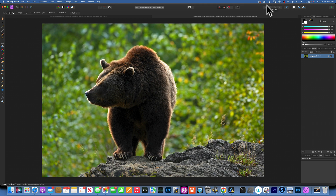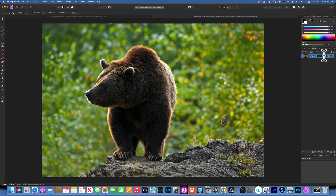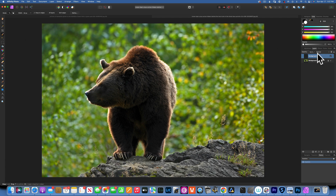Hello, today we are working in Affinity Photo and we are going to learn how to blur the background. I have this bear photo and I like it, but the background is very distracting — it has a lot of specular highlights. First, I like to duplicate the background: with the background selected, on Mac it's Command+J, and this will duplicate the background.